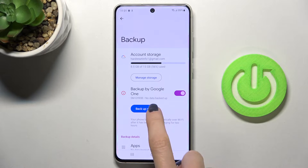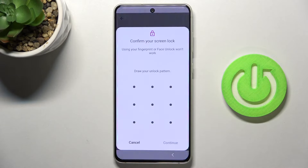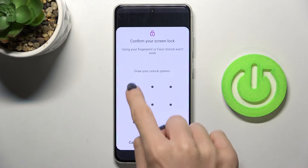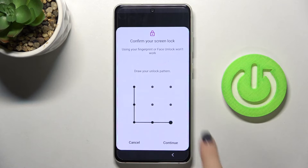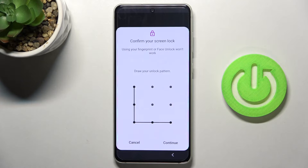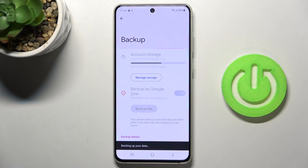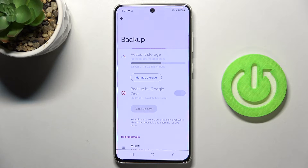However, if you are not logged in with your Google account yet, you will have to do it right now. But if you are, it will be done automatically, as you can see.